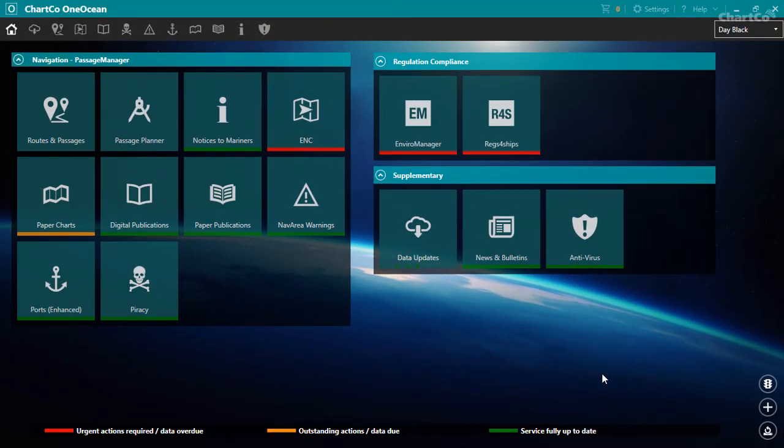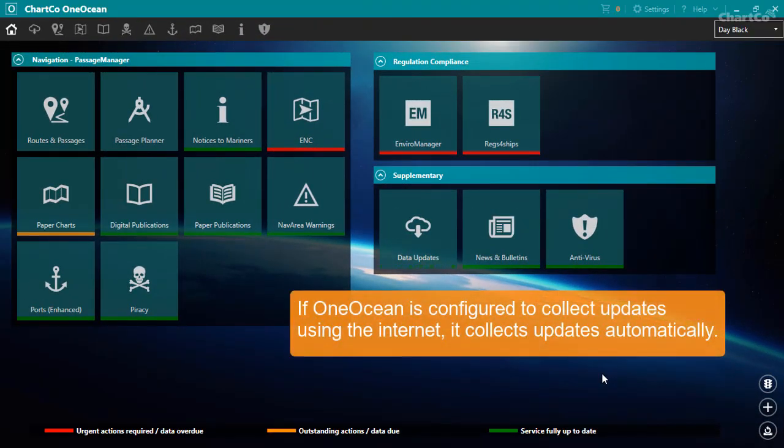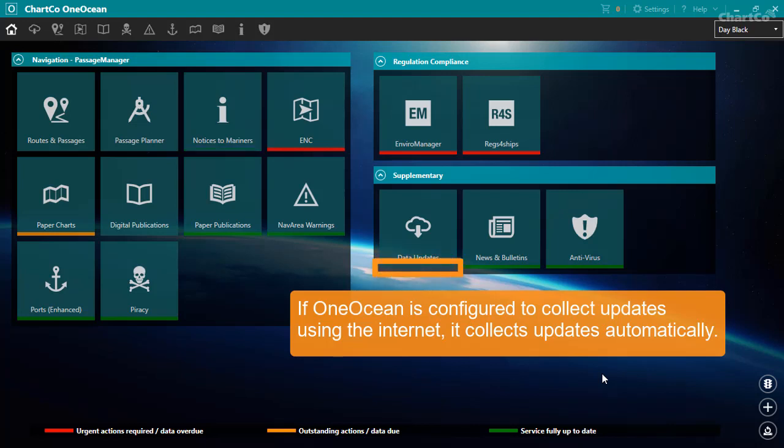If OneOcean is configured to collect data updates using the Internet, then it will automatically check for and download any new updates each time you start the program, and every six hours after that.